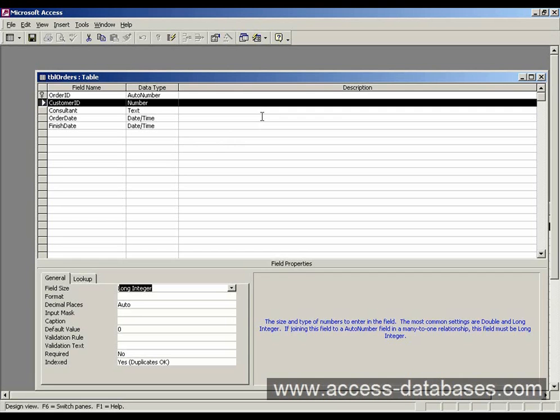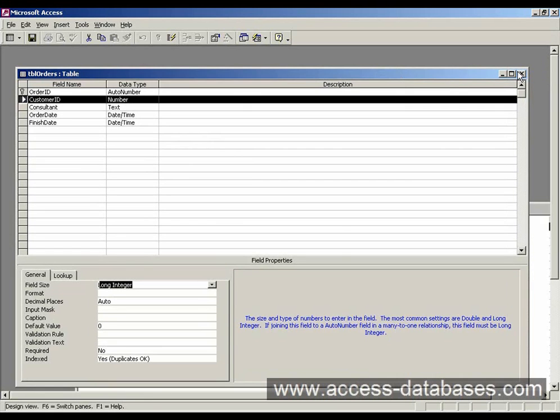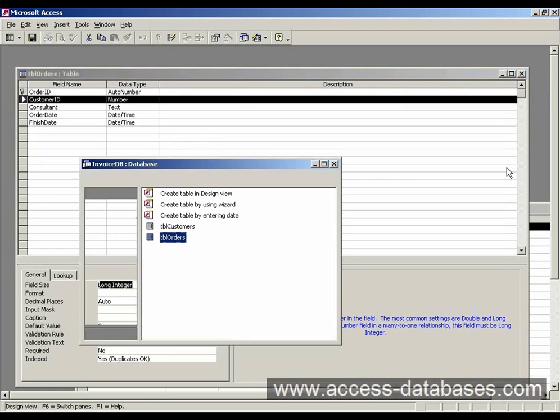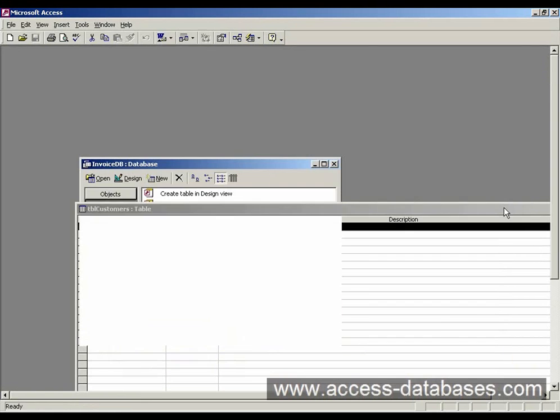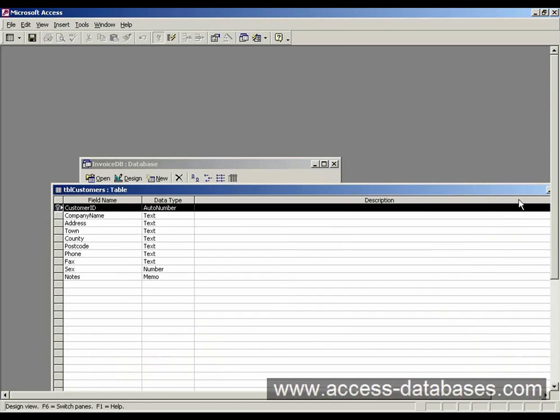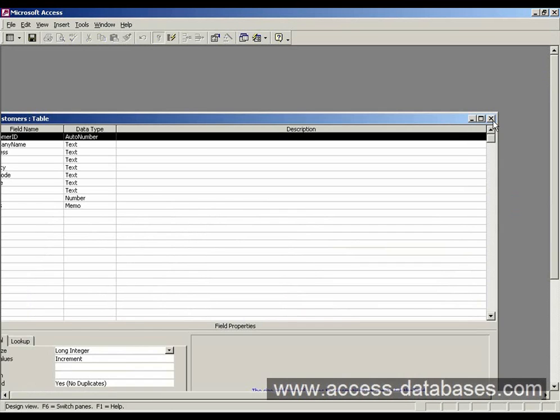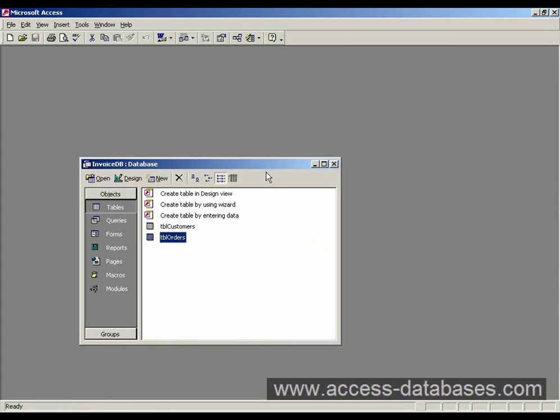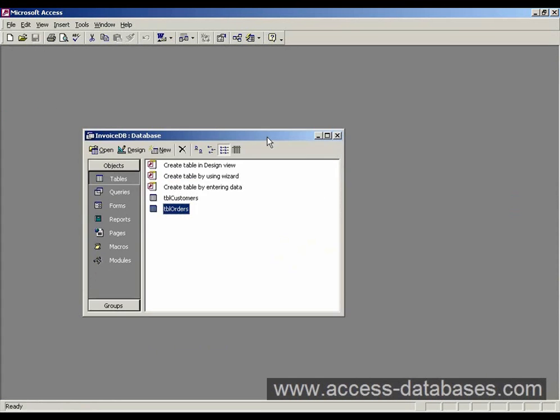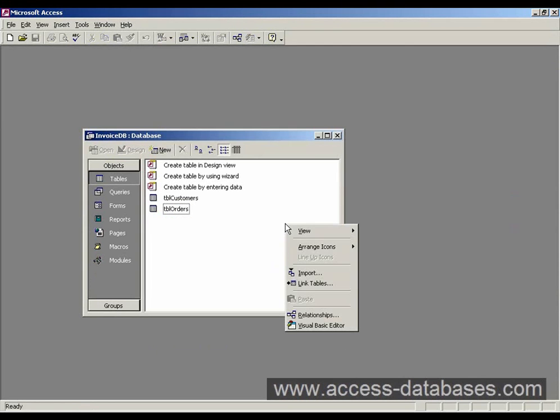So now what we have to do is we have to relate the two tables together. So I'll just close this and I'll go back to the database window. And if we click anywhere in the database window, right click on there and bring up the little pop-up menu and select where it says relationships.